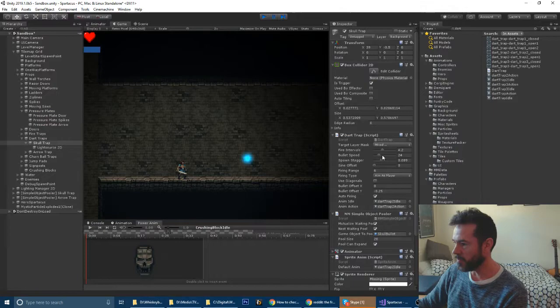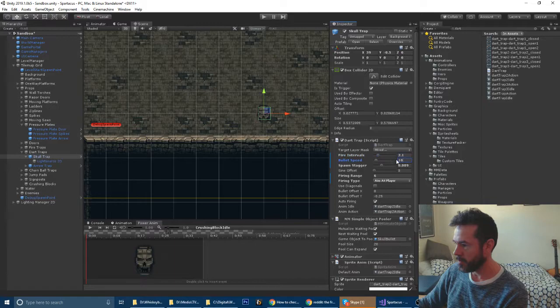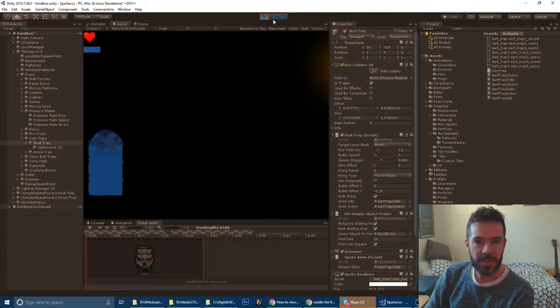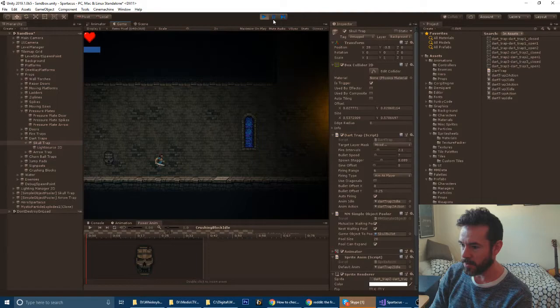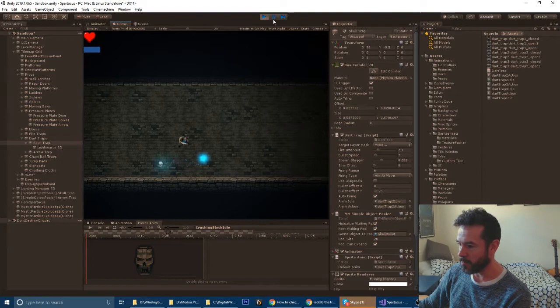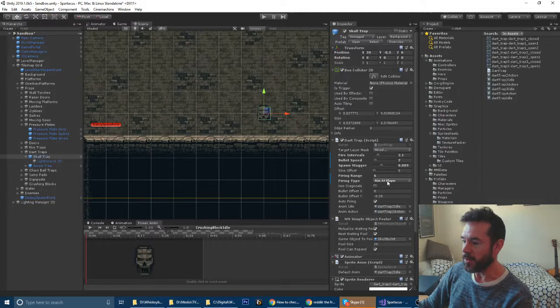Let me show you this other cool thing. This is aim at player, so this will shoot where it thinks the player is. If I'm standing here, it'll aim at me. That's too fast, I'm going to turn that speed right down. That requires a lot of experimentation just to get these things just right.